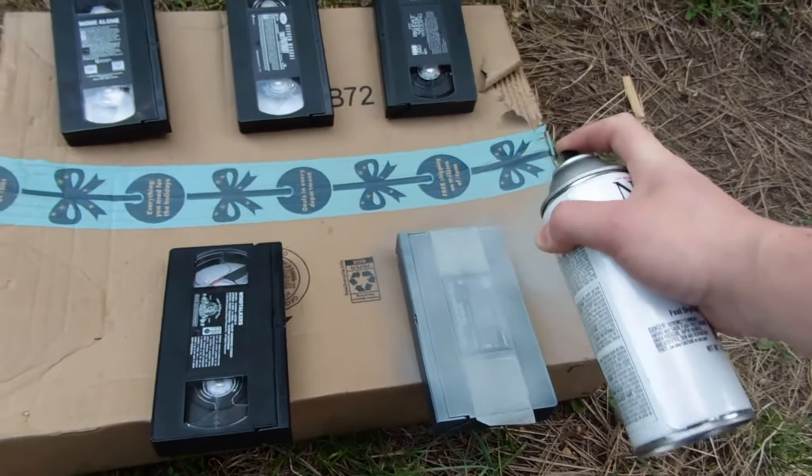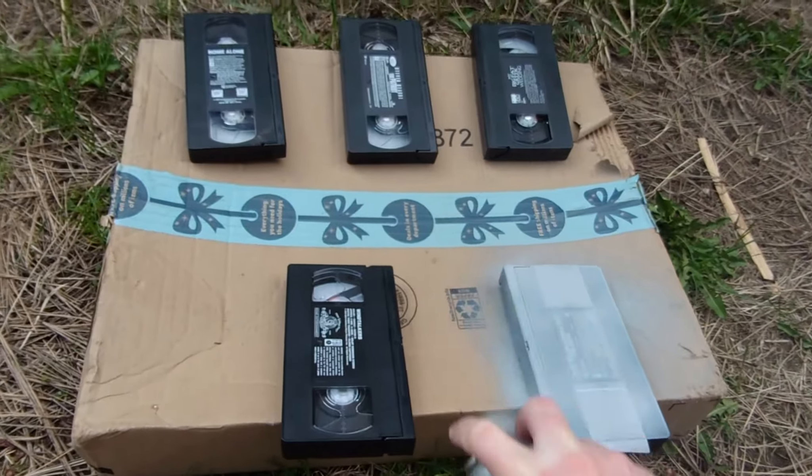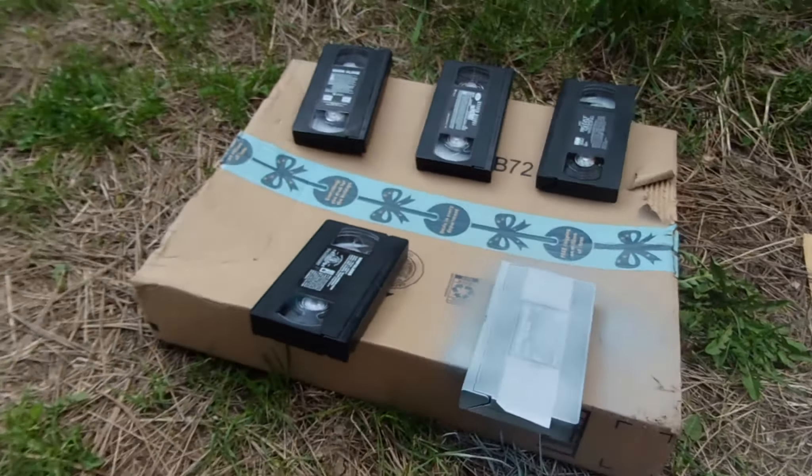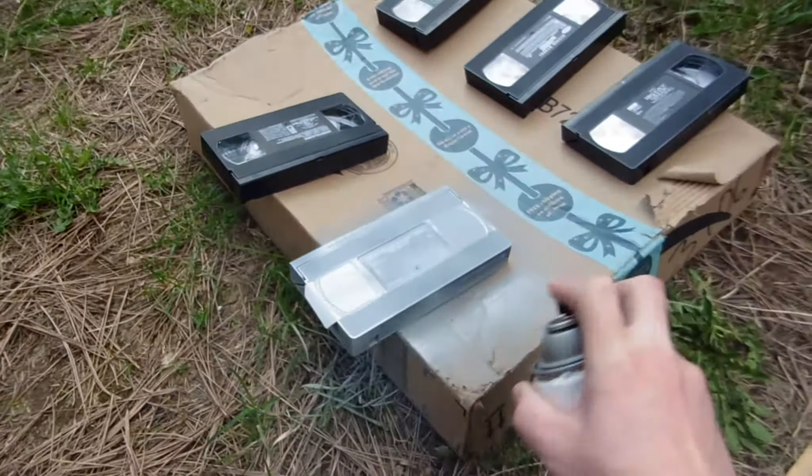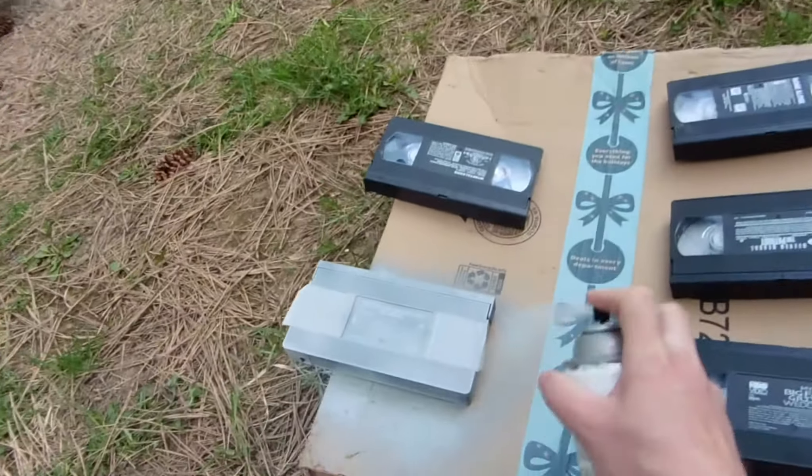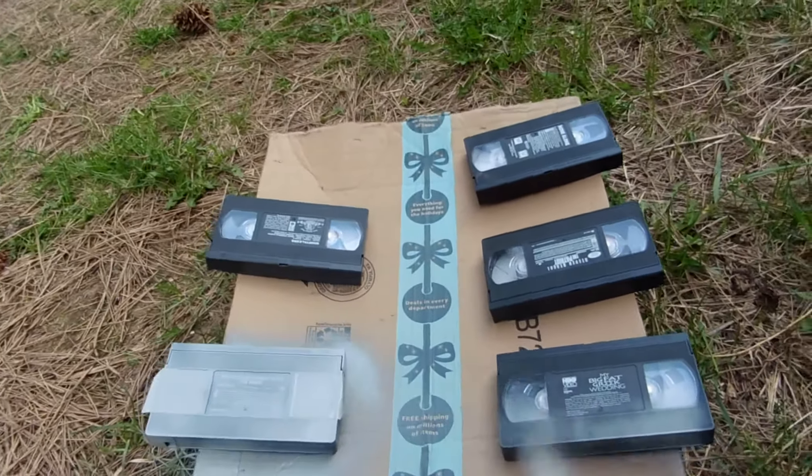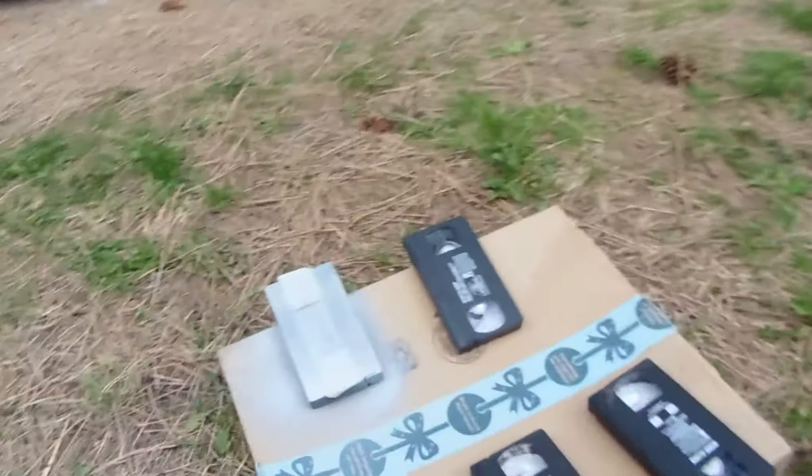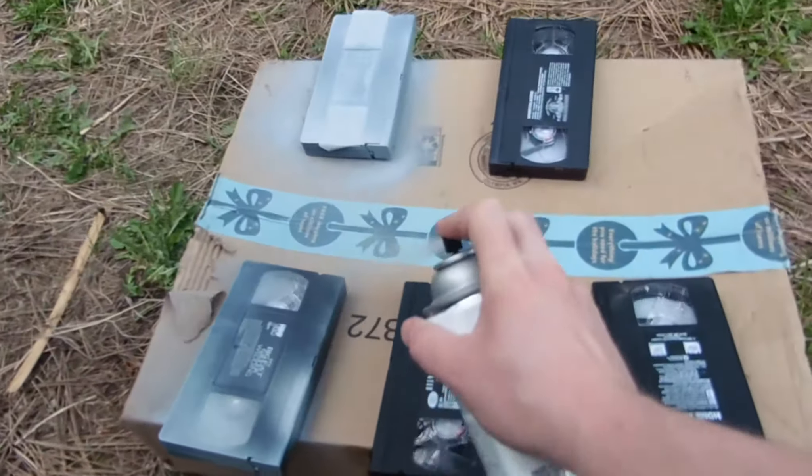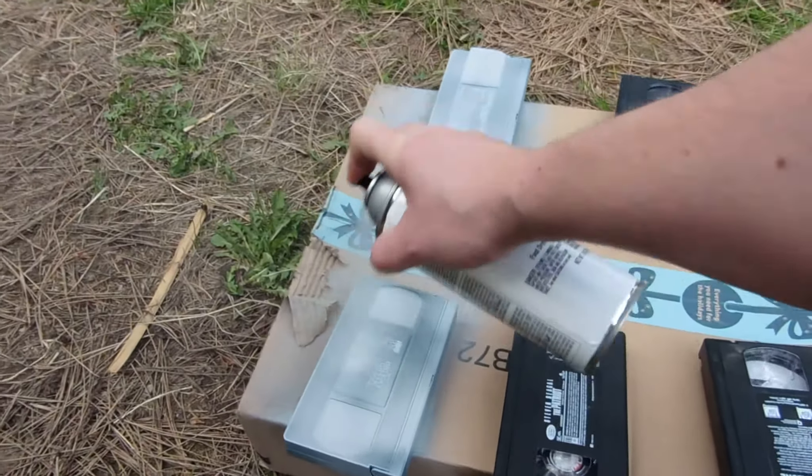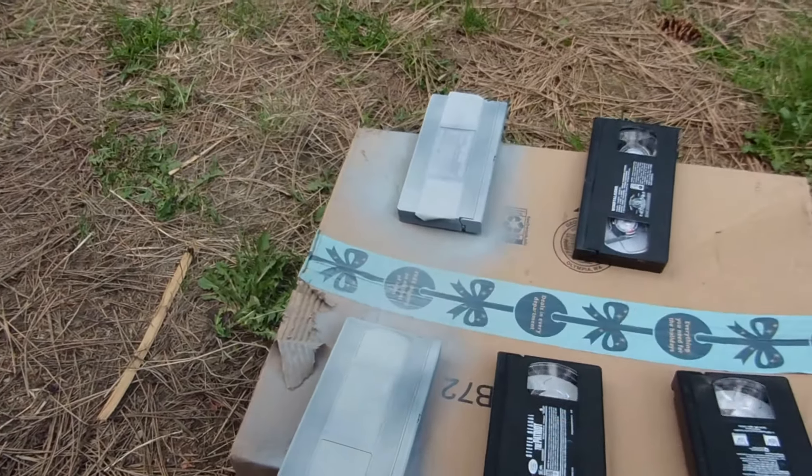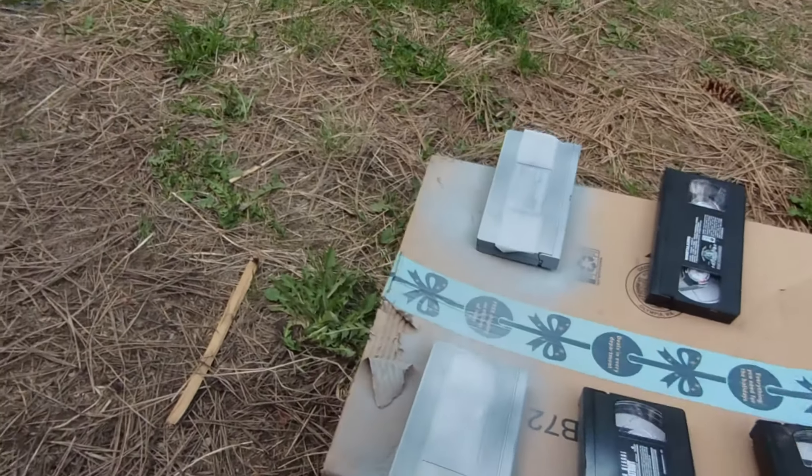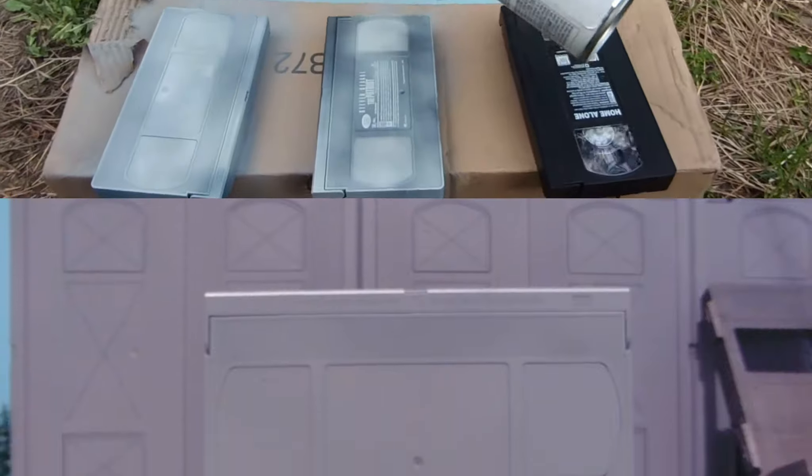We're also going to do both sides later on. Make sure you get the sides as well. You don't want to go too heavy. But this is primer. Takes pretty well here. There's a chance we'll have to do a third coat. That's all right.